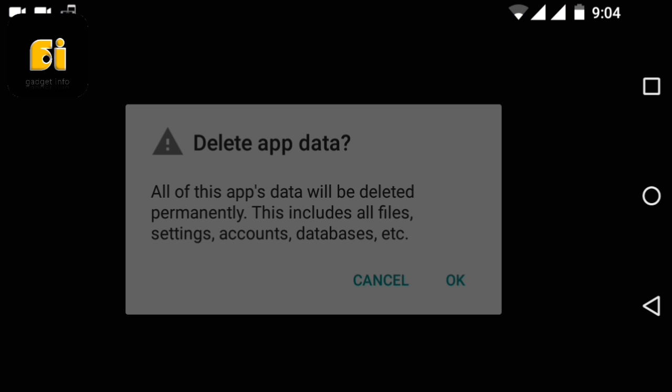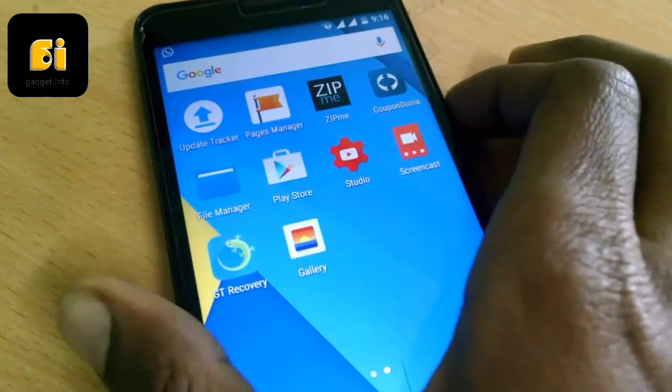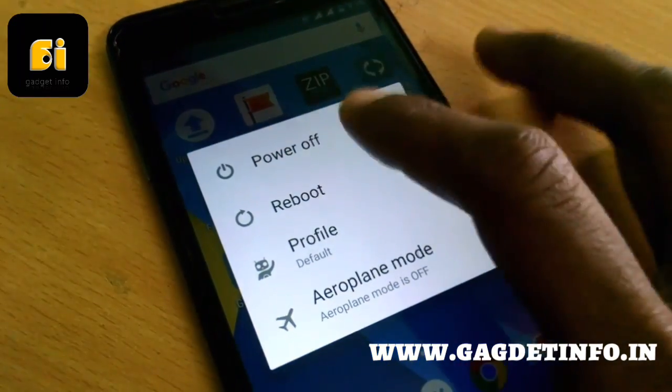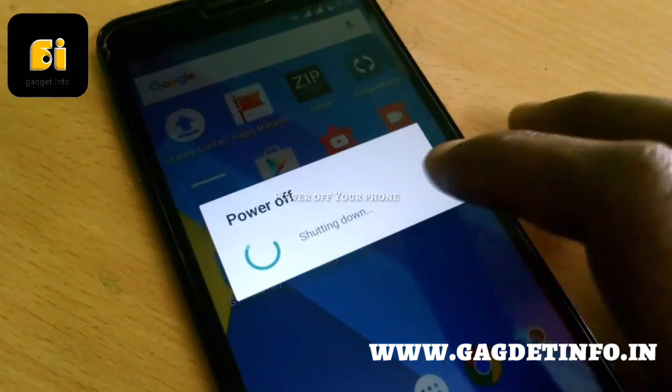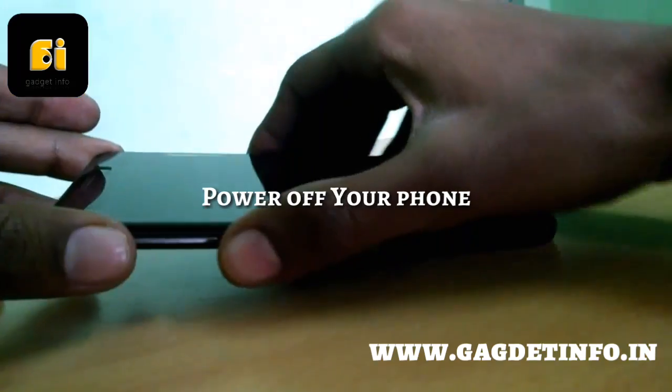Yeah, you have cleared the data of both of the apps. Now go back to home and turn off your phone. Just long press your power button and power off your phone.